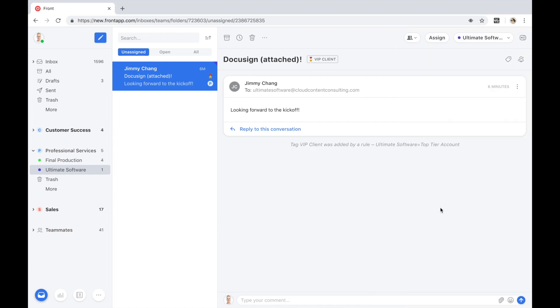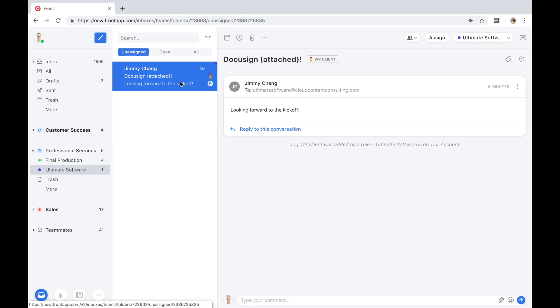Let's hop into the demo. I'm going to play the role of an account manager. One of my top clients, Jimmy from Ultimate Software, just sent in their contract and is very excited to kick off their implementation. We see now that the incoming email from Ultimate Software was automatically categorized with a VIP tag via a rule inside of Front.